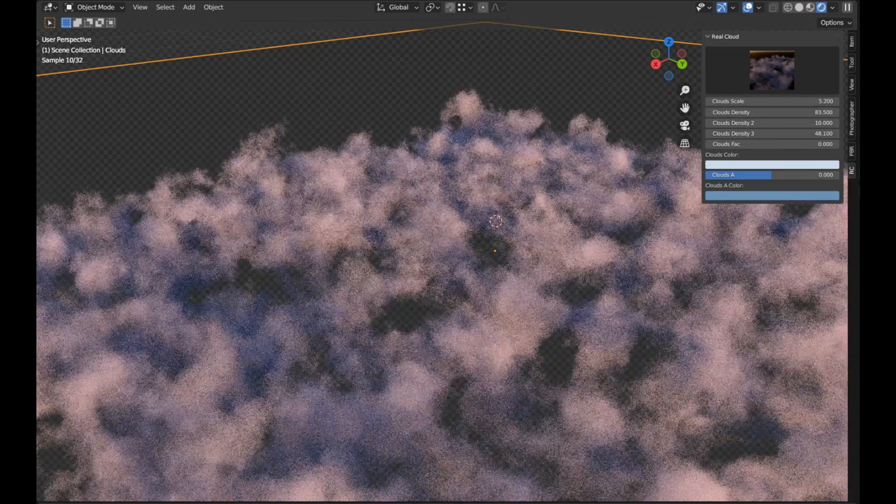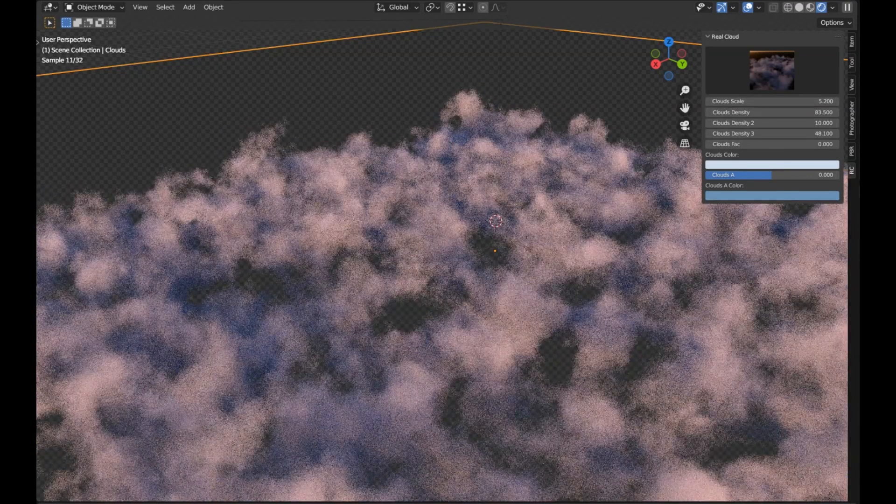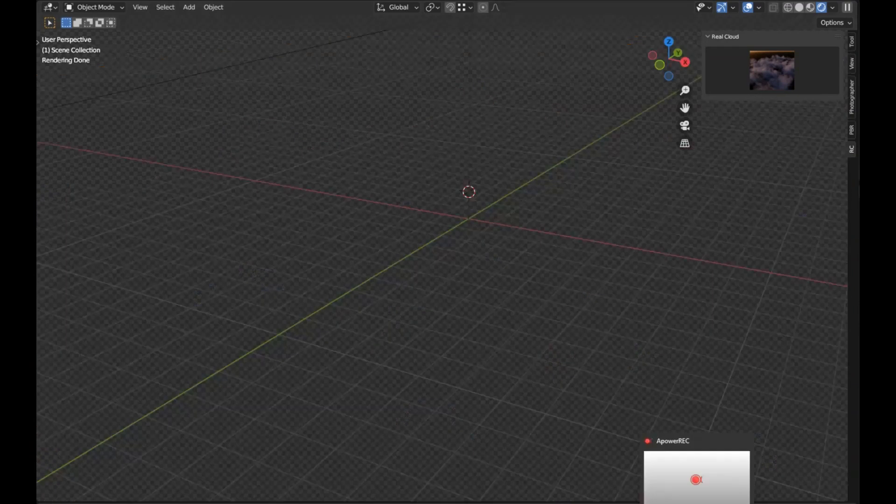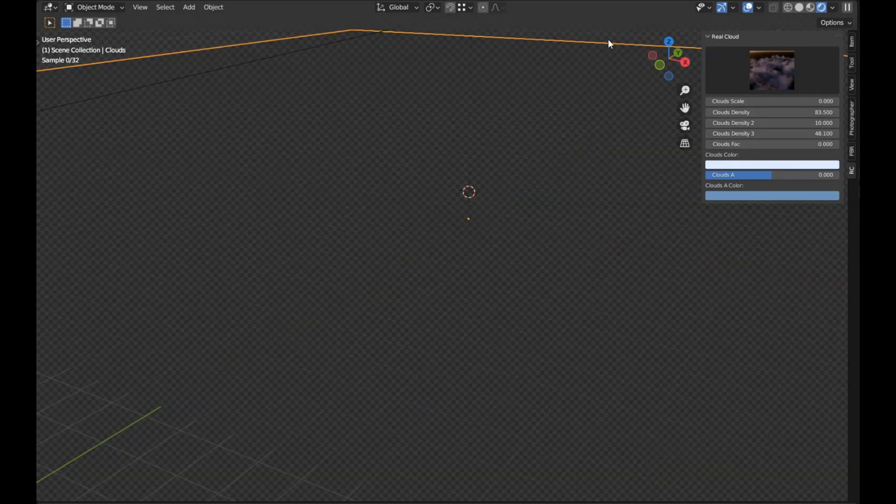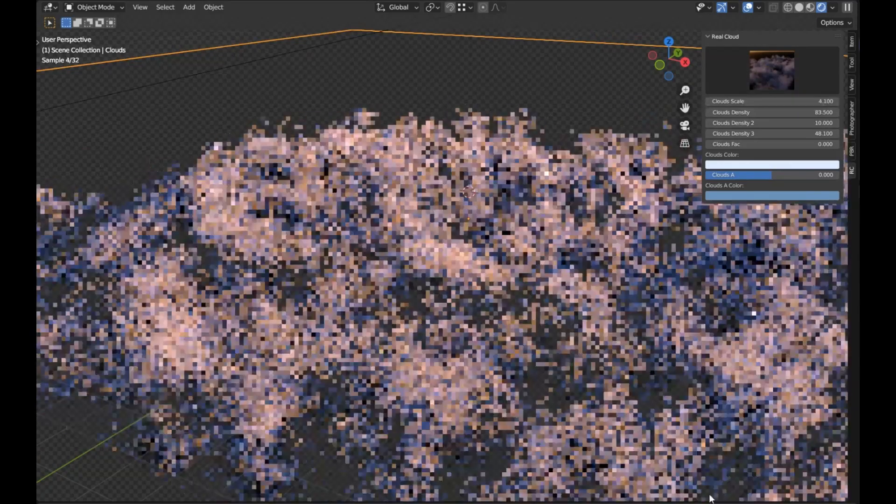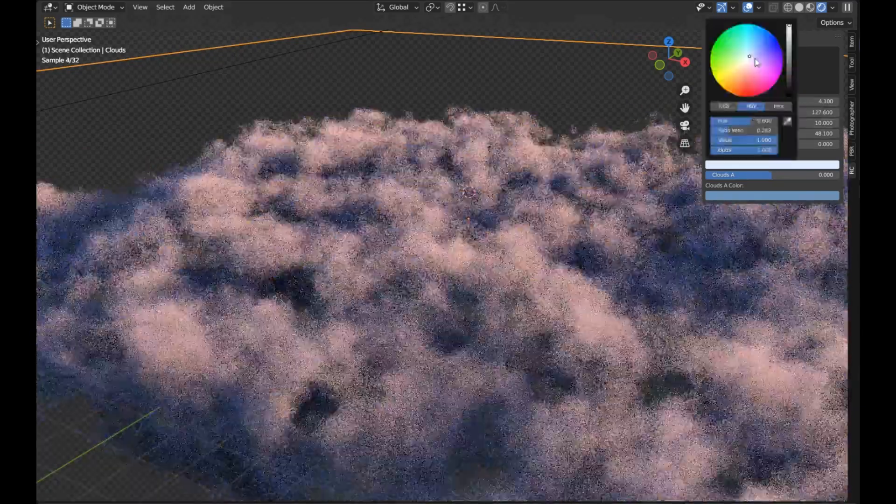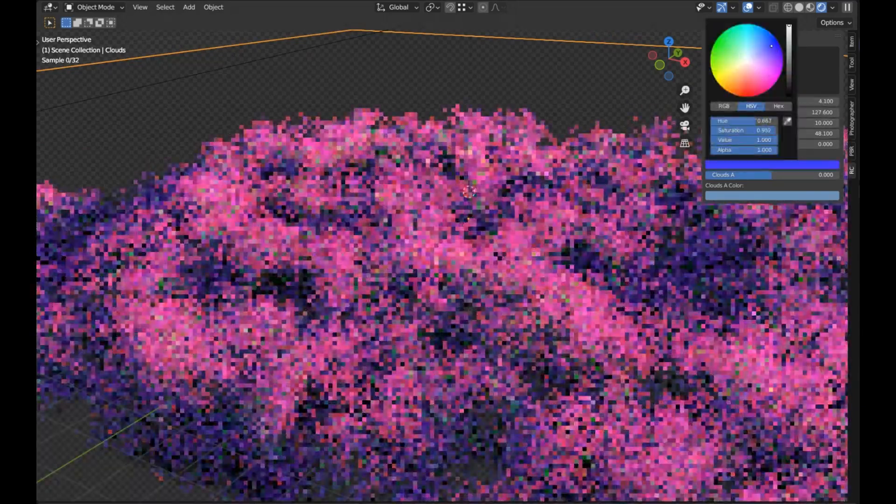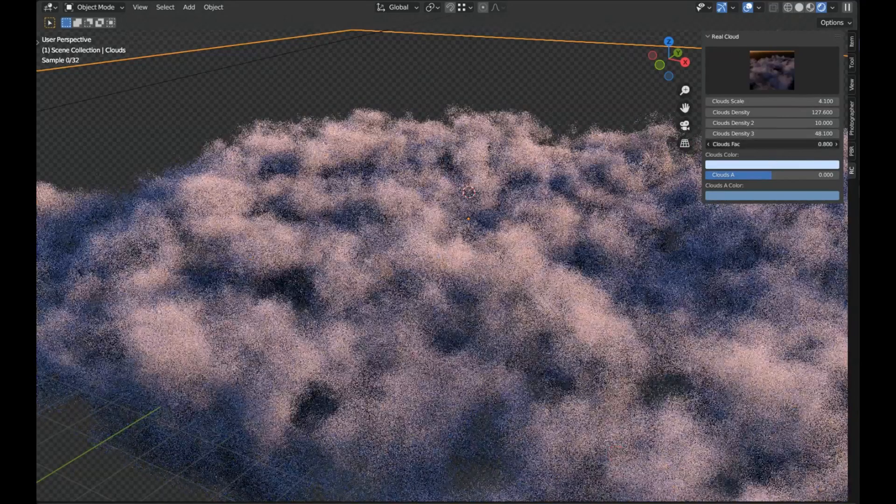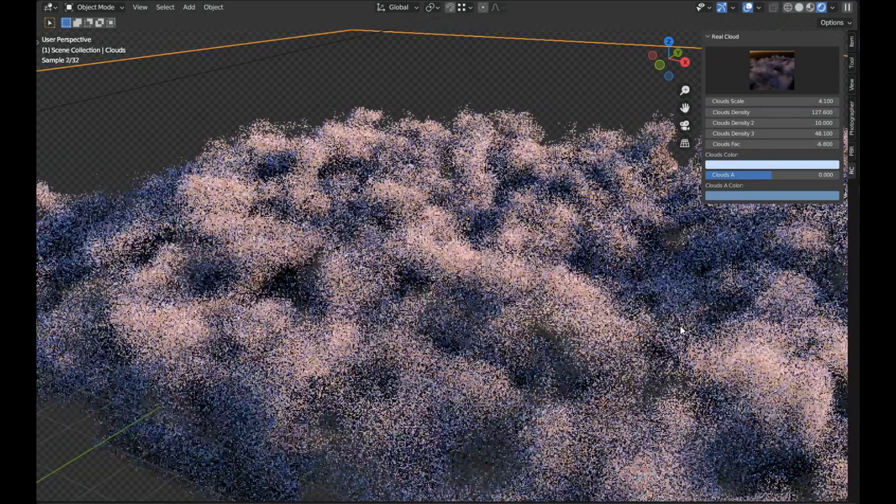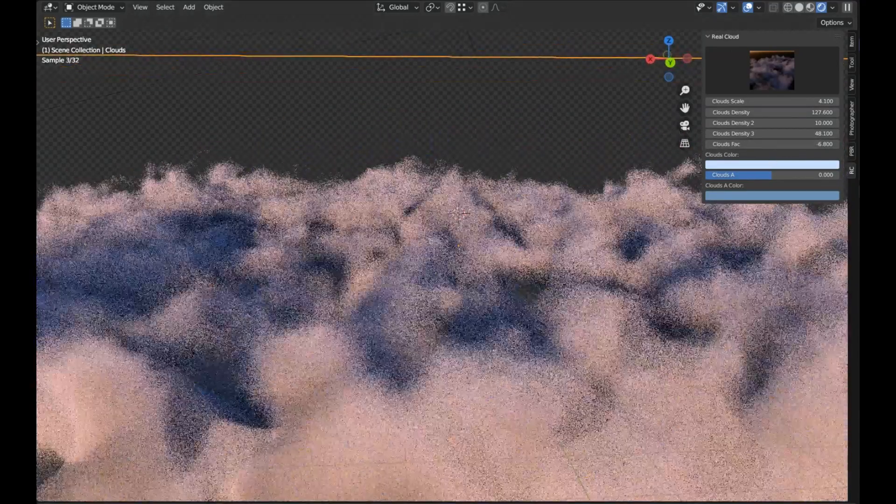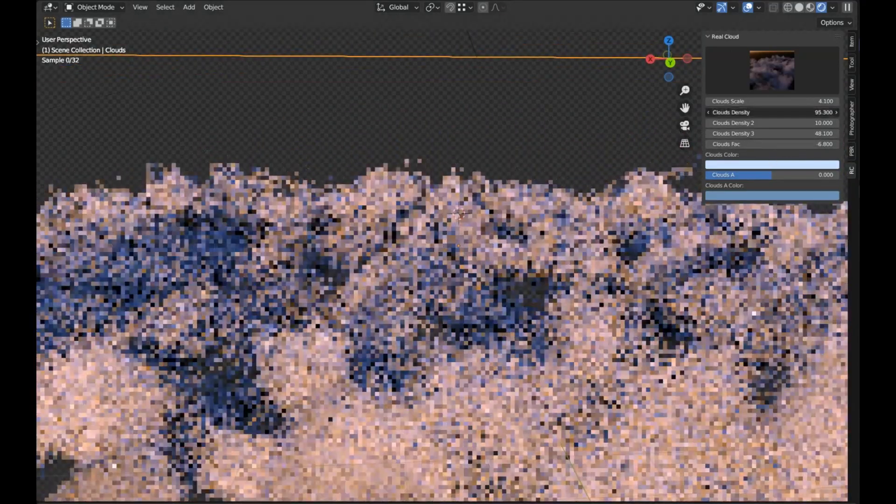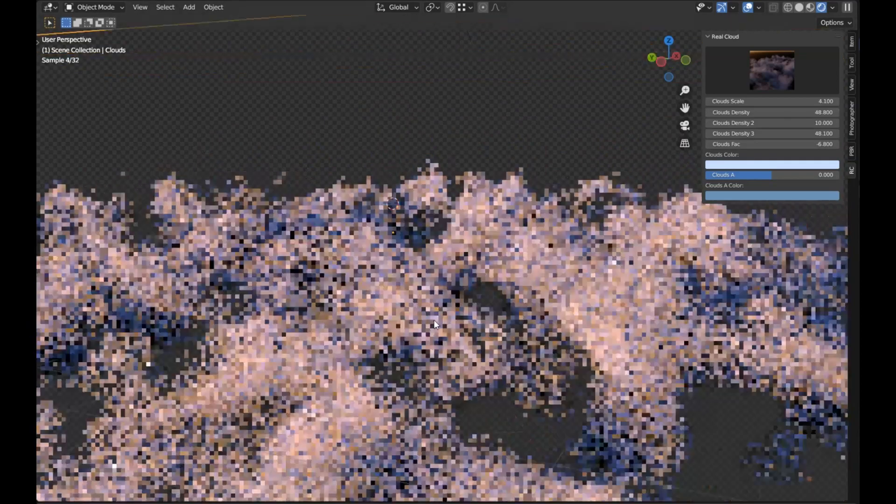The best part is that you can customize the clouds to get the exact look you want. You can adjust the size, shape, and color of the clouds, as well as the light and shadow settings to make them look as realistic as possible. Using the Real Clouds add-on is a great way to save time and create realistic sky scenes quickly and easily.